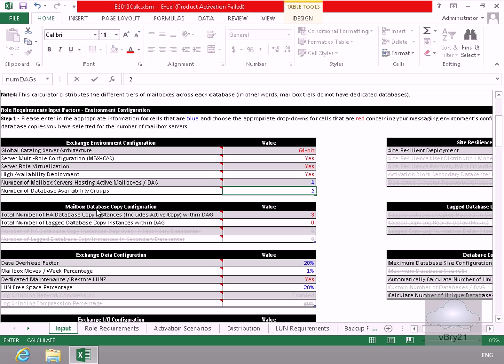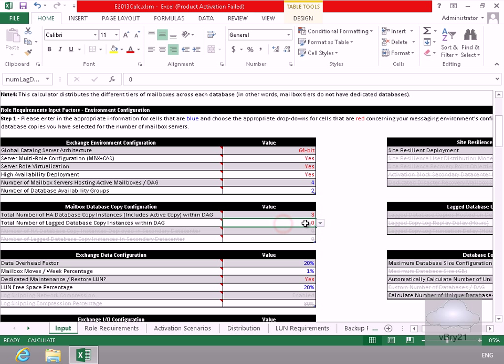Next little bit here is just our mailbox database copy configuration. So I'm happy with three HA database copies and the number of lag copies - well, I think I'll set that to one.